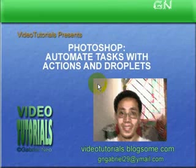Good day everyone, welcome to video tutorials presentation on Photoshop, automating tasks with actions and droplets.